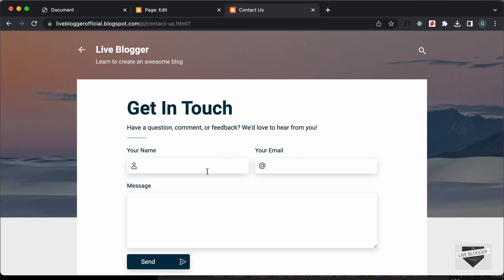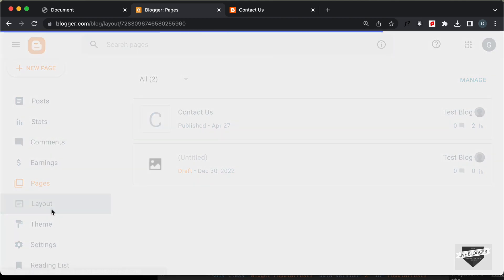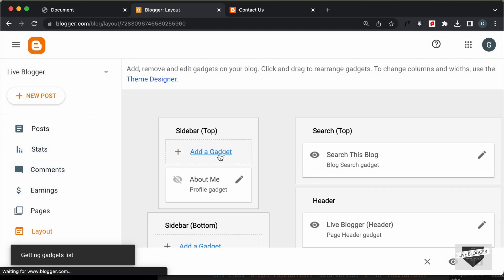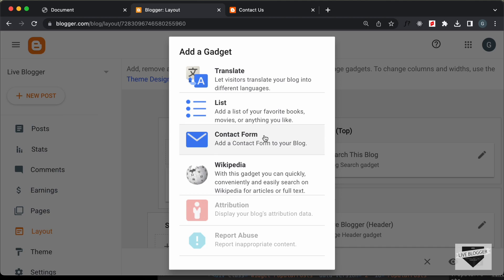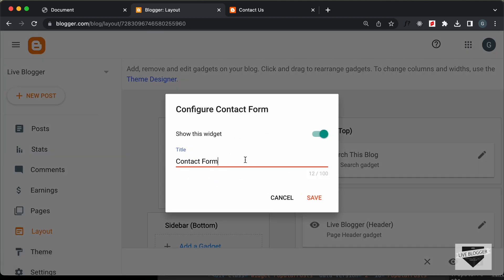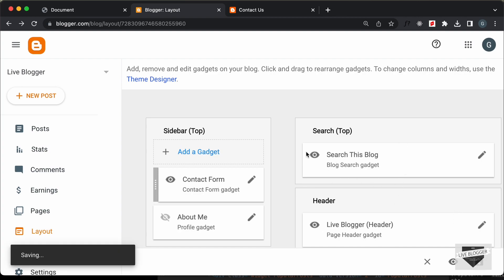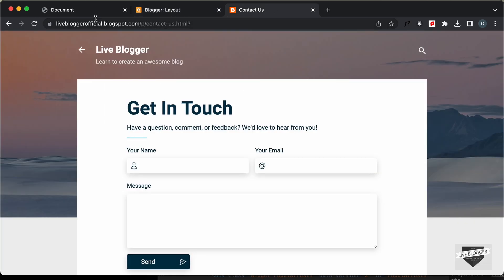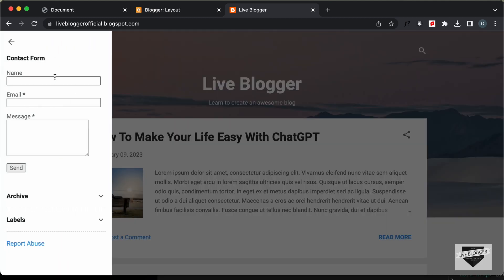Now let's go ahead and add the functionality of this contact form. For that, let's go back to our blogger dashboard and go to layout. Here we need to click on add a gadget and search for contact form. If you scroll down, we can see we have the contact form. Let's click on that. Here we have the configuration page. Let's click on show the widget and click on save. Now this widget is added to the sidebar.